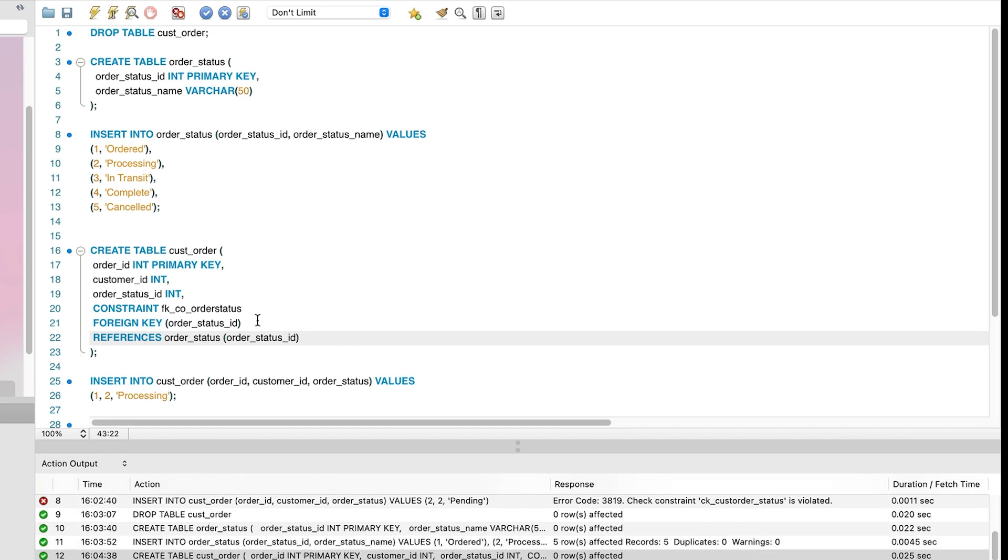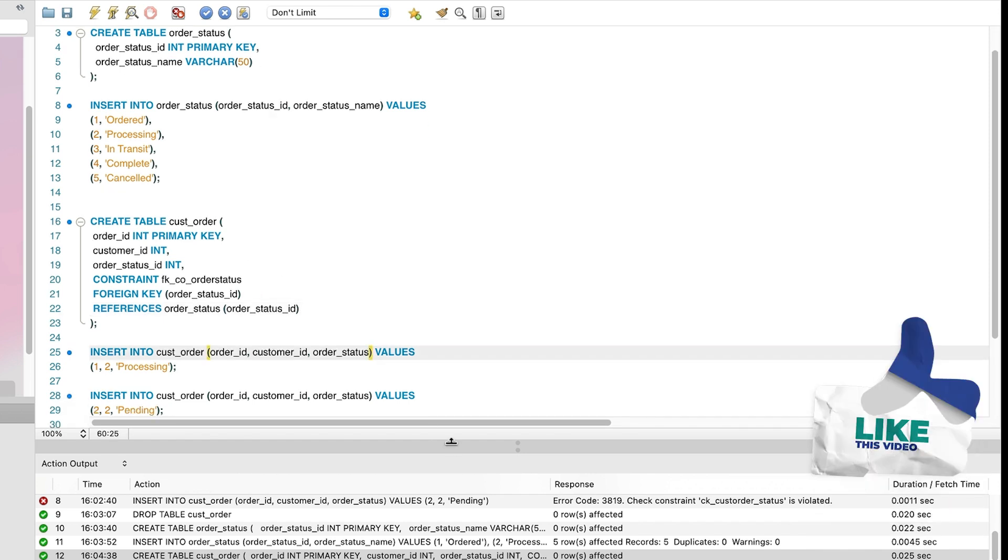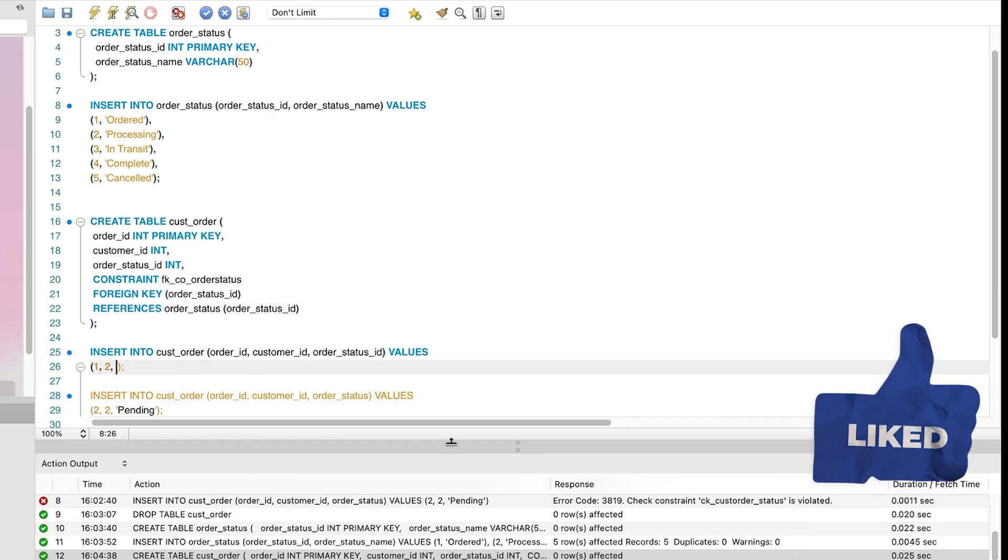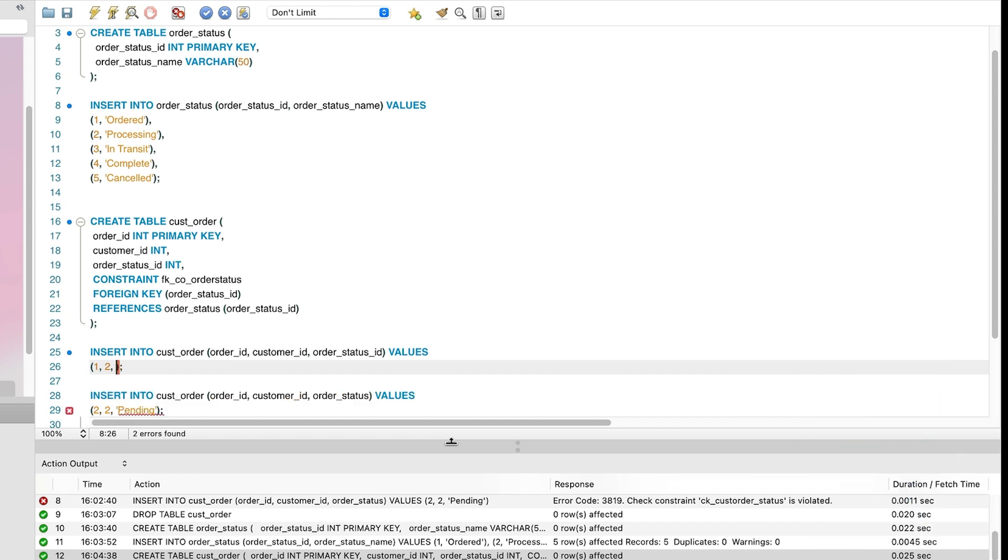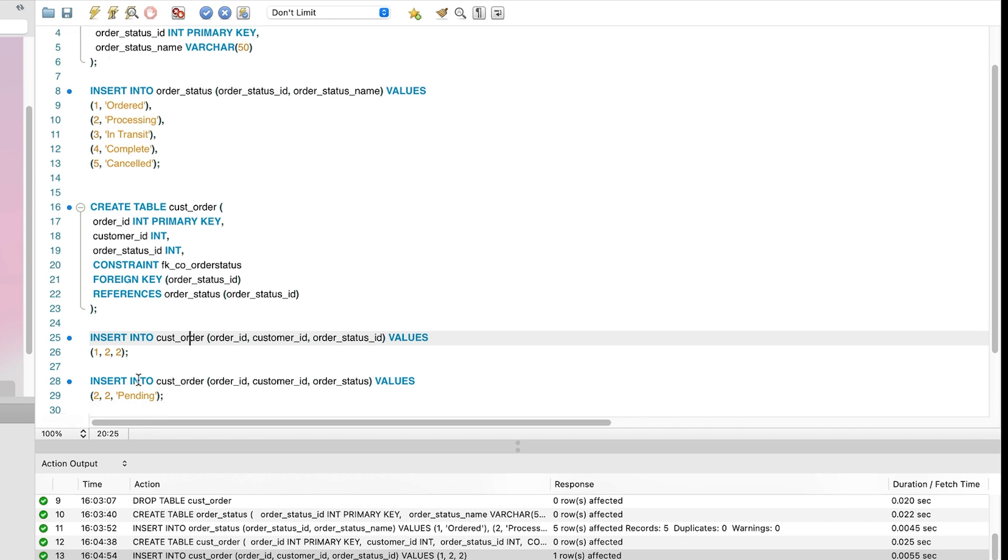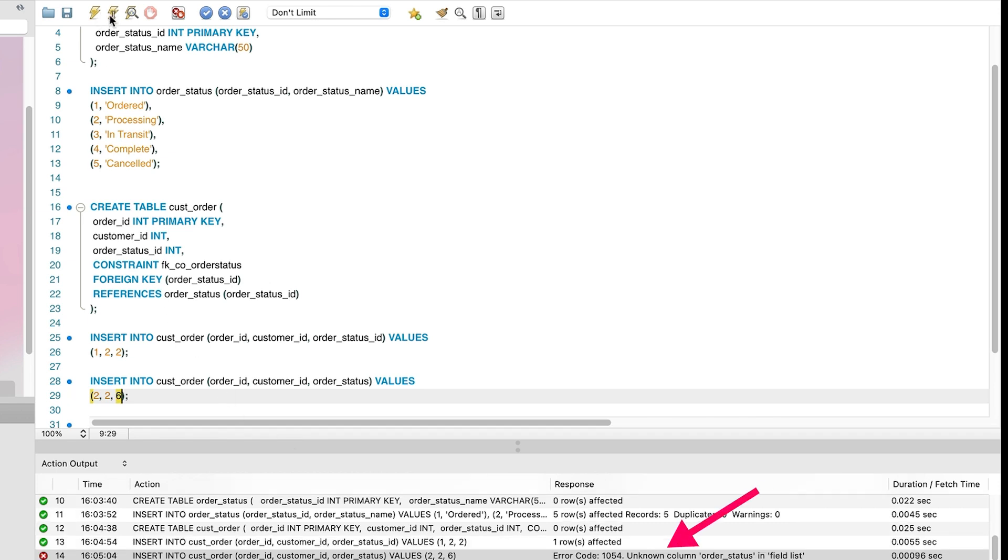Let's insert some data. We can run this first statement, which inserts an order with a value of processing. It has an ID of 2 because that's the ID of the processing record in the orderStatus table. We can run this and see the statement is successful. Next, we can insert another row. Let's use an orderStatus ID of 6, which is one that does not exist in the orderStatus table. We run this, but we see an error. It mentions that a foreign key constraint failed. This is expected because there is no matching value in the lookup table with an ID of 6. It needs to be one of the values in the table.